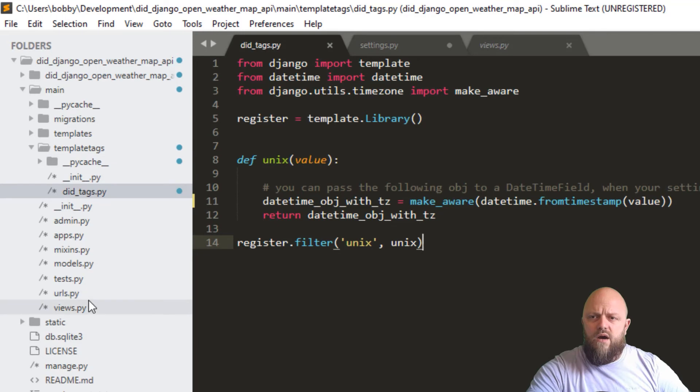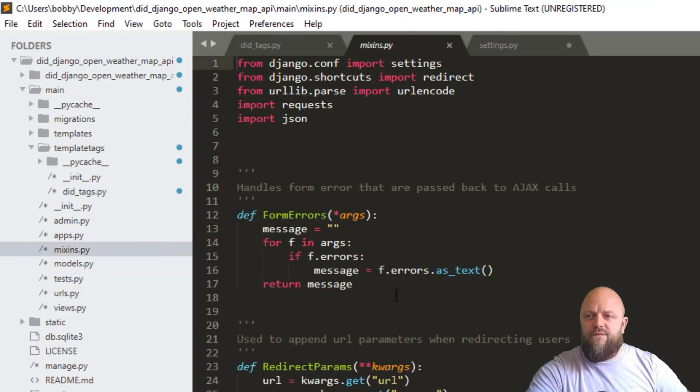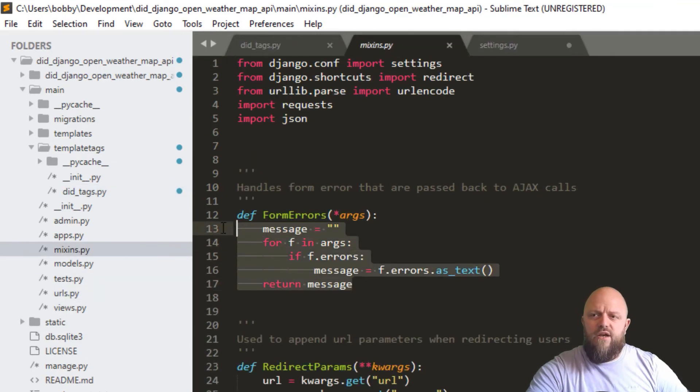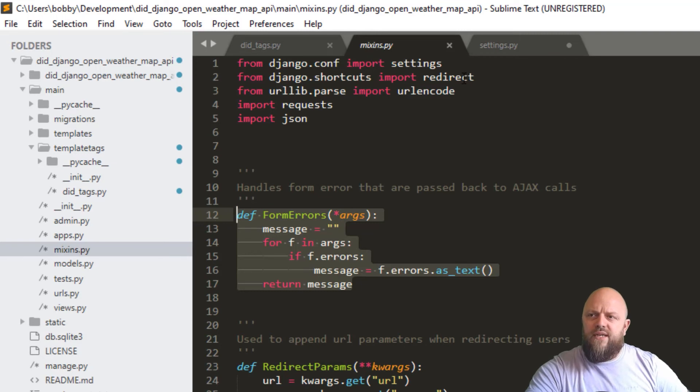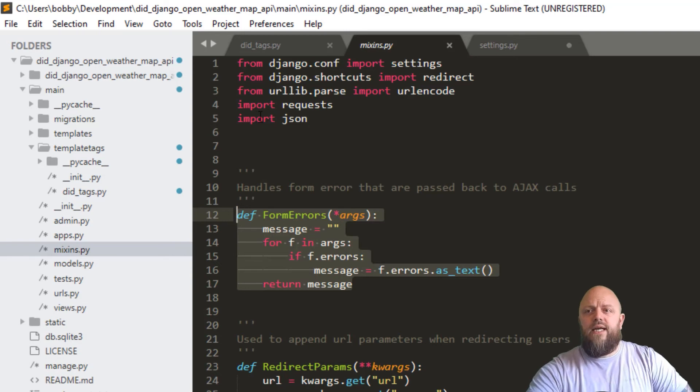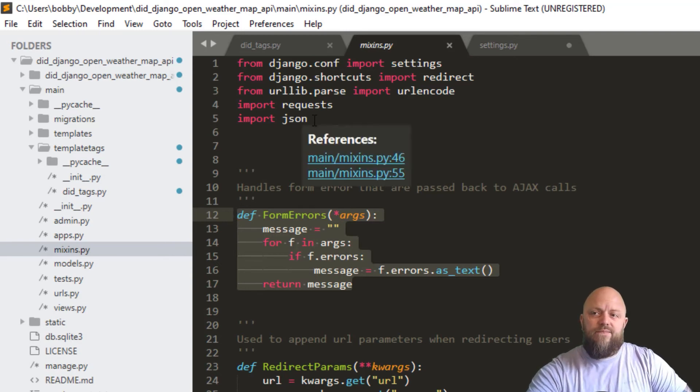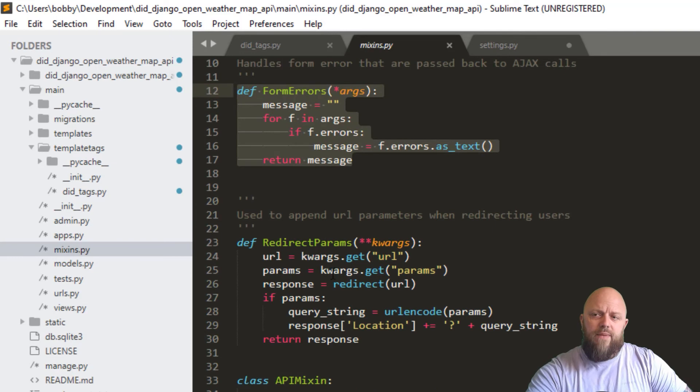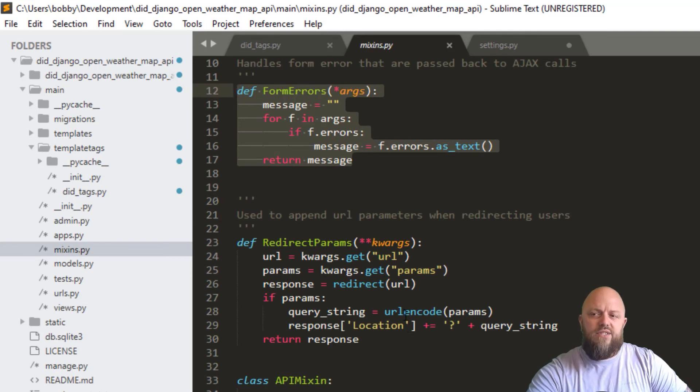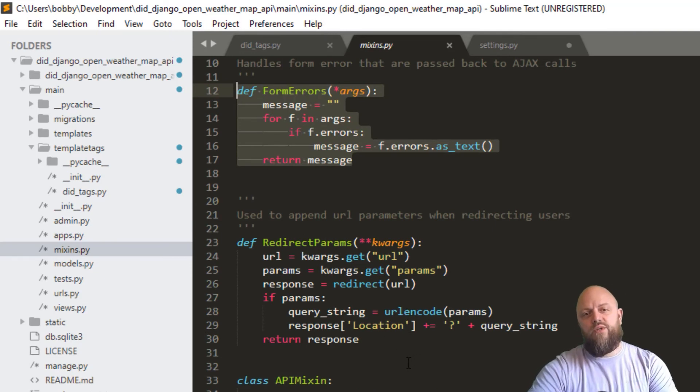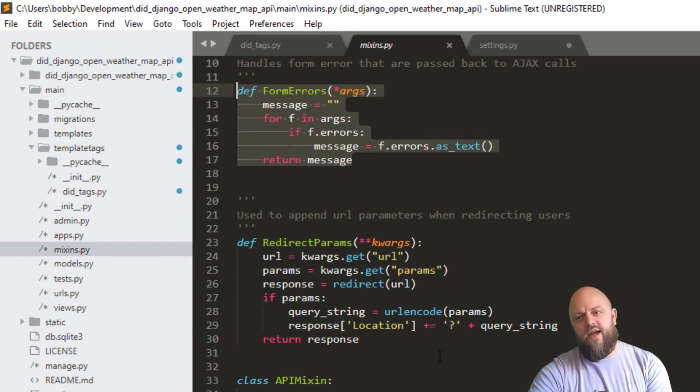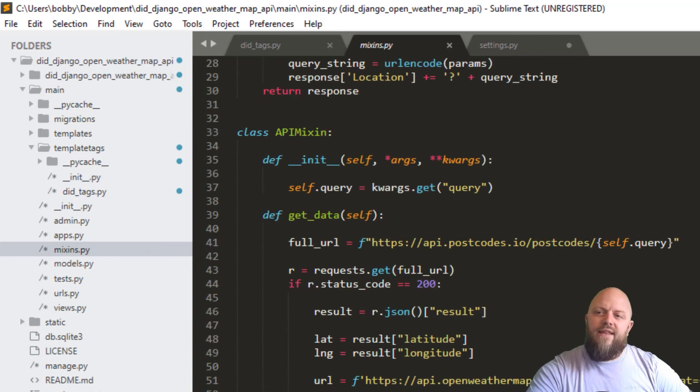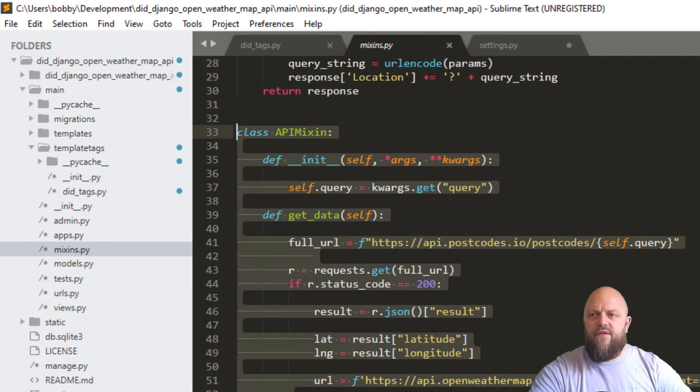Then we are, so that's that, mixins, quickly fire through these. Form errors we don't need. We're importing redirect settings, URL encode, we use that for redirect parameters. And then we've got requests and JSON. And that's all we're importing for this. Redirect params, that creates, it uses URL encode and creates a query string, which is appended to the URL when we redirect. And then we've got this, which is the API mixin, and then we'll end the video there.